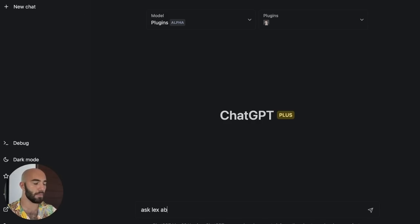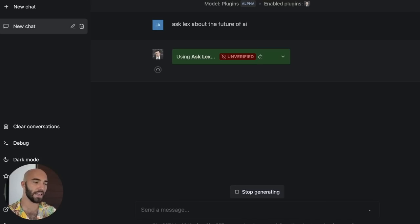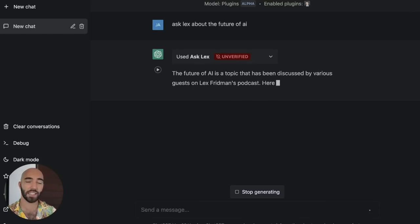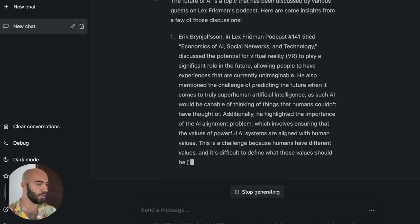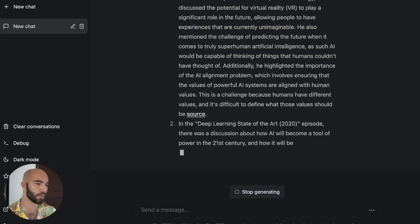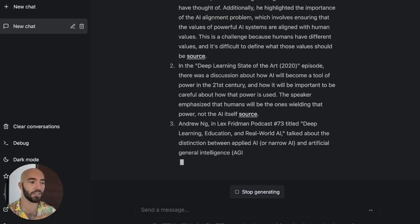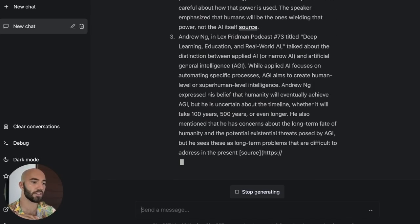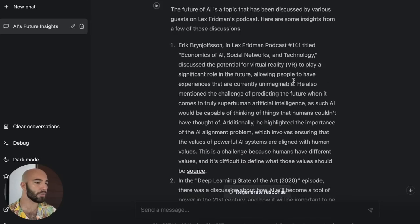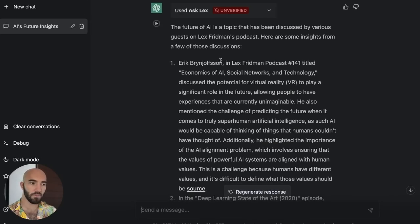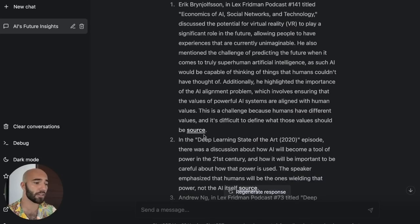We're going to ask Lex about the future of AI. ChatGPT is thinking, it decides that it needs to use the Ask Lex plugin, and then it's giving us a summary from a few different episodes. We can see that it's also included the source of these episodes, which is pretty nice, and we also get these nice little cards at the bottom showing us where these are coming from. So we get a pretty good summary of AI being discussed in Lex Friedman podcast episodes.